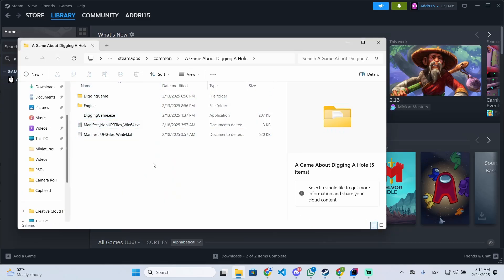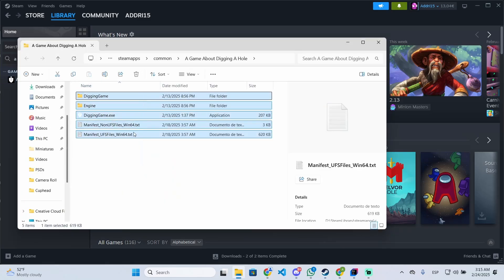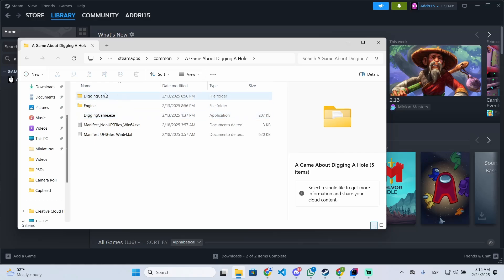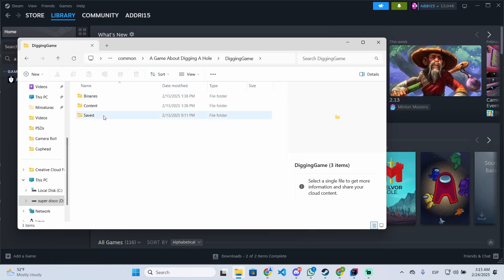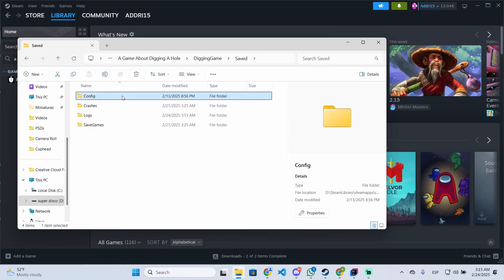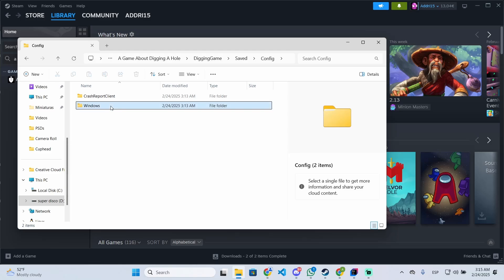And this will open the game's root folder. So open this folder digging game, then open saved, then config, and windows.